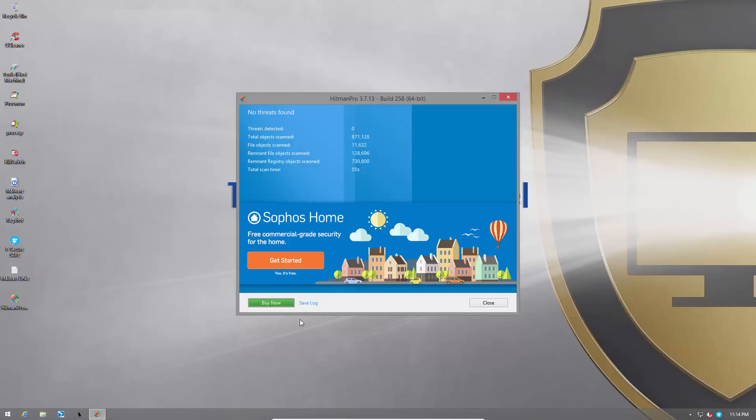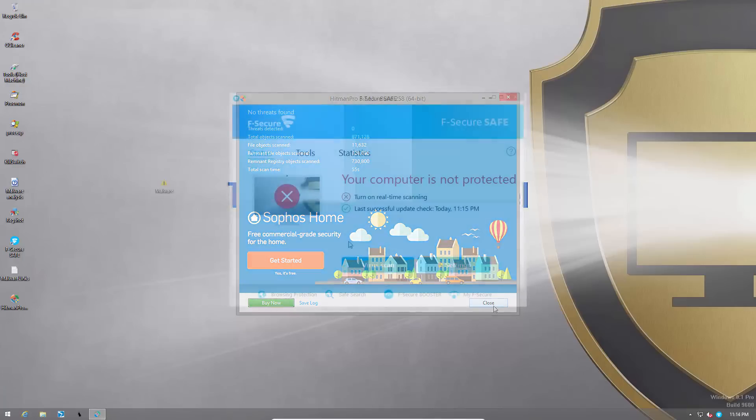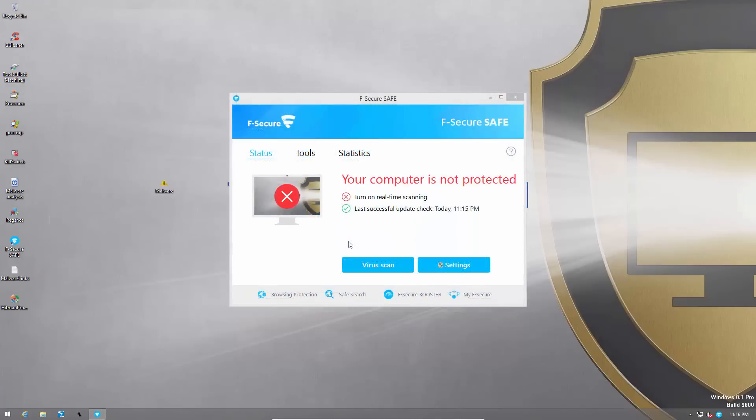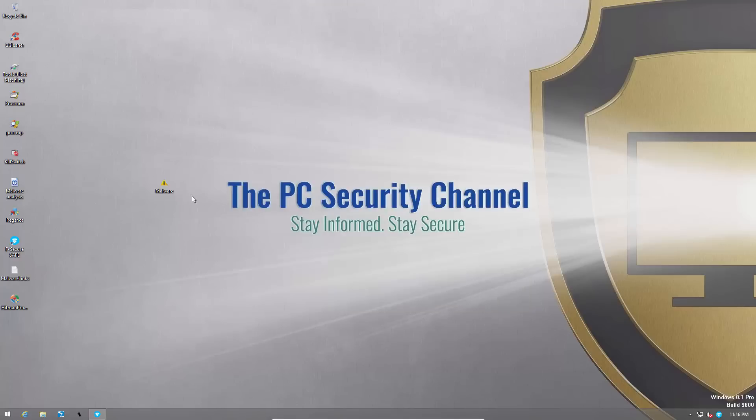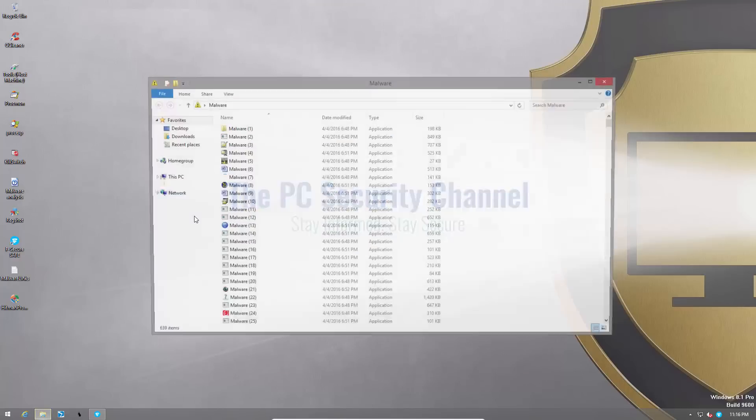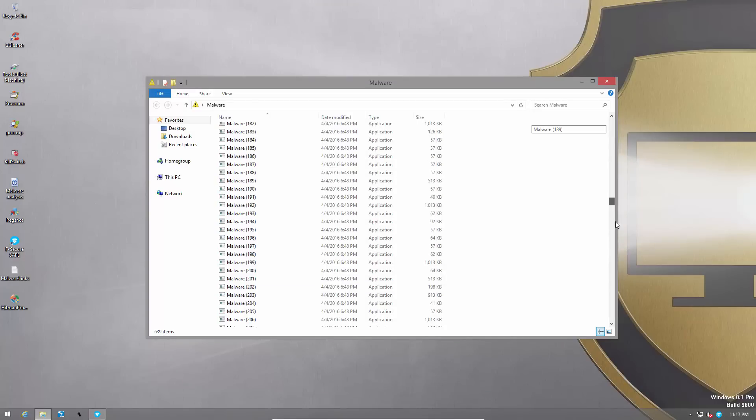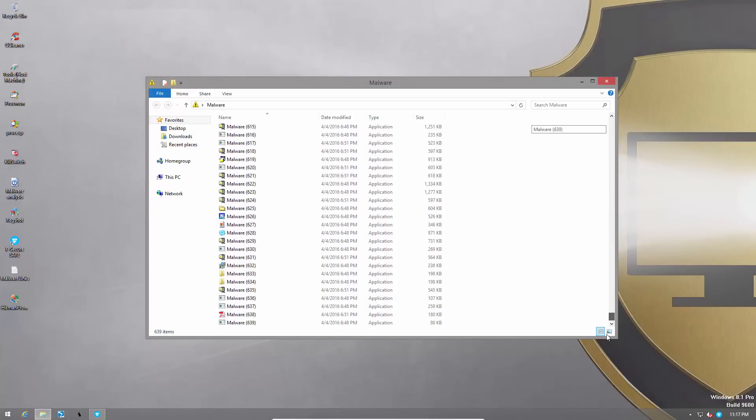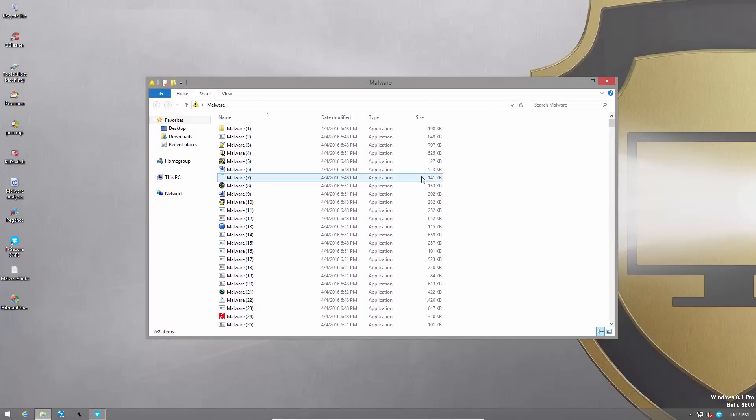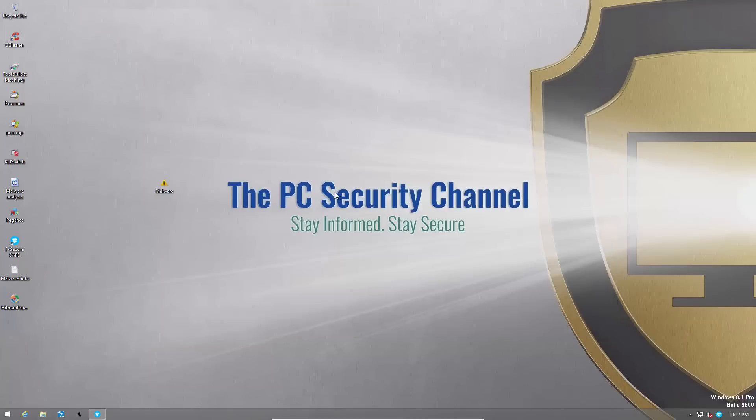So now I'm going to reboot the system and continue. Interesting to see a Sophos home ad over here in Hitman Pro. As you can see we have temporarily disabled F-Secure's real-time protection and now we have some uninvited guests on the system. As you can see there are 639 pieces of malware in this folder and they're all ready to take over. So let's see what F-Secure can do about it.